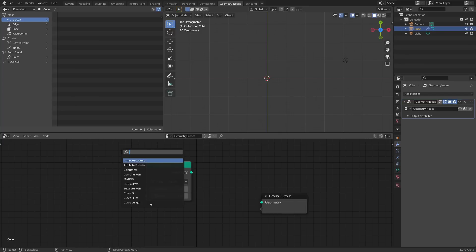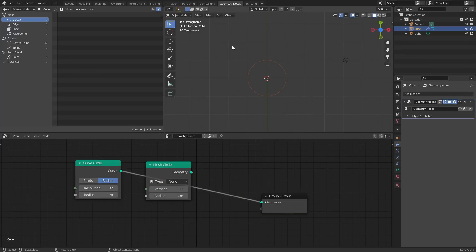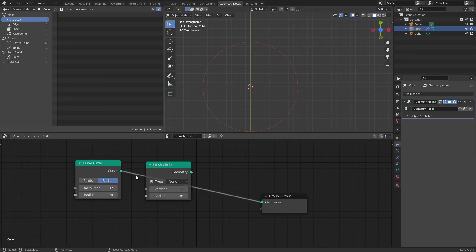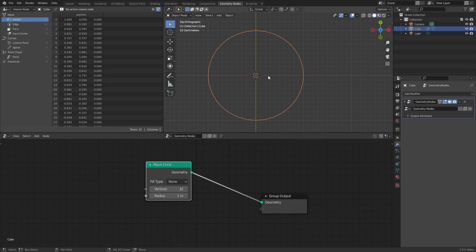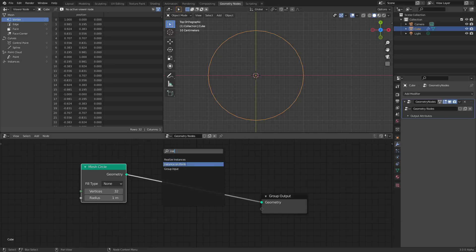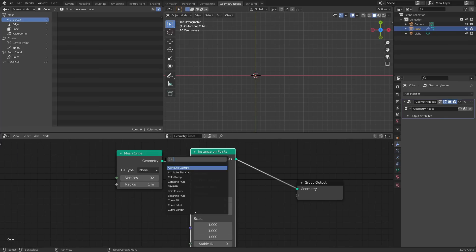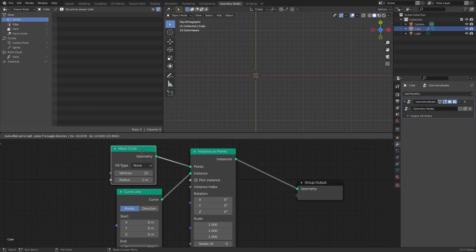To do this we need a circle to spawn stuff on, so add a mesh circle. You could also use a curve circle — a curve circle is actually a curve, and a mesh is a mesh. We're going to be instancing on the points so it doesn't really matter. I'll add a curve line as a temporary object so you'll see why in a second.